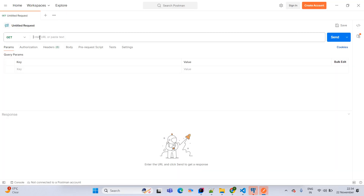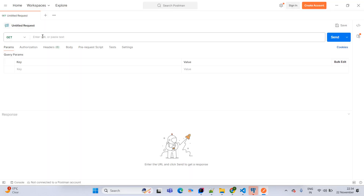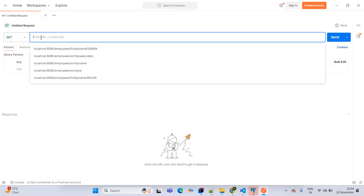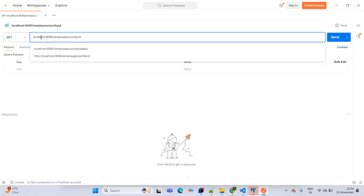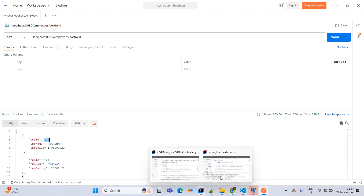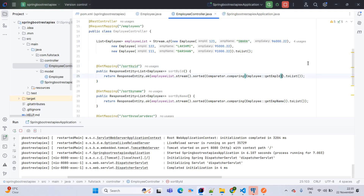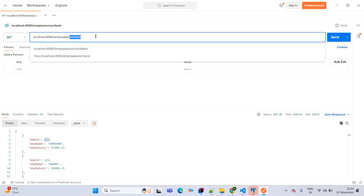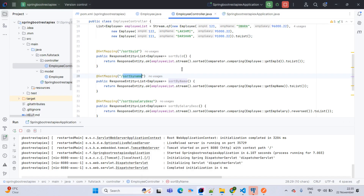See here Darshan's record is coming first because the ID is 111. If you want descending order, you can simply use the reverse function. See the option is coming as the reversed function. Now sort by name — in ascending order Darshan is coming first. But now if I make a live change and add one more record with name Aparna, then we expect Aparna to come first.